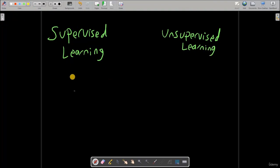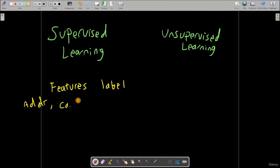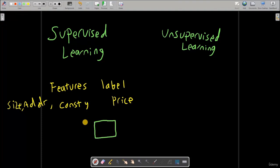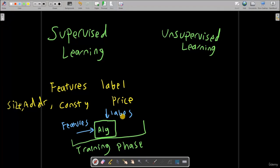What is the difference between these two terms? We have talked about features and label. In supervised learning, you have multiple features. Let's take the example of predicting the house price. We have address or location, construction year, and size. And the label is actually the price. In supervised learning, we have an algorithm — we feed it our features and we feed it our labels in what we call the training phase. We are training this algorithm by feeding it features and labels.